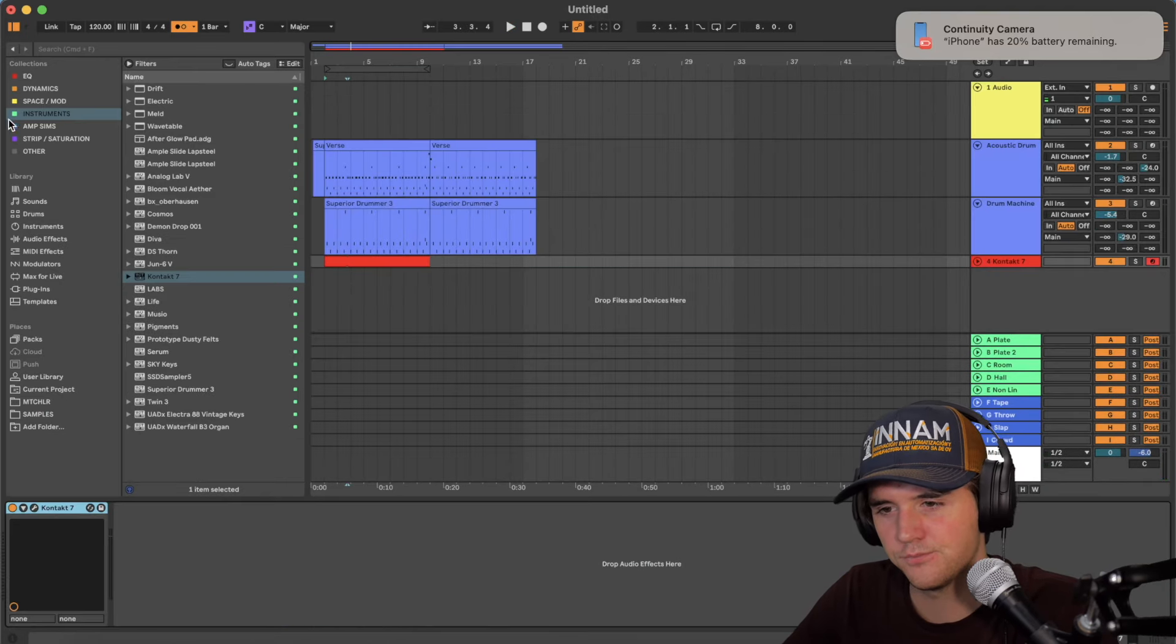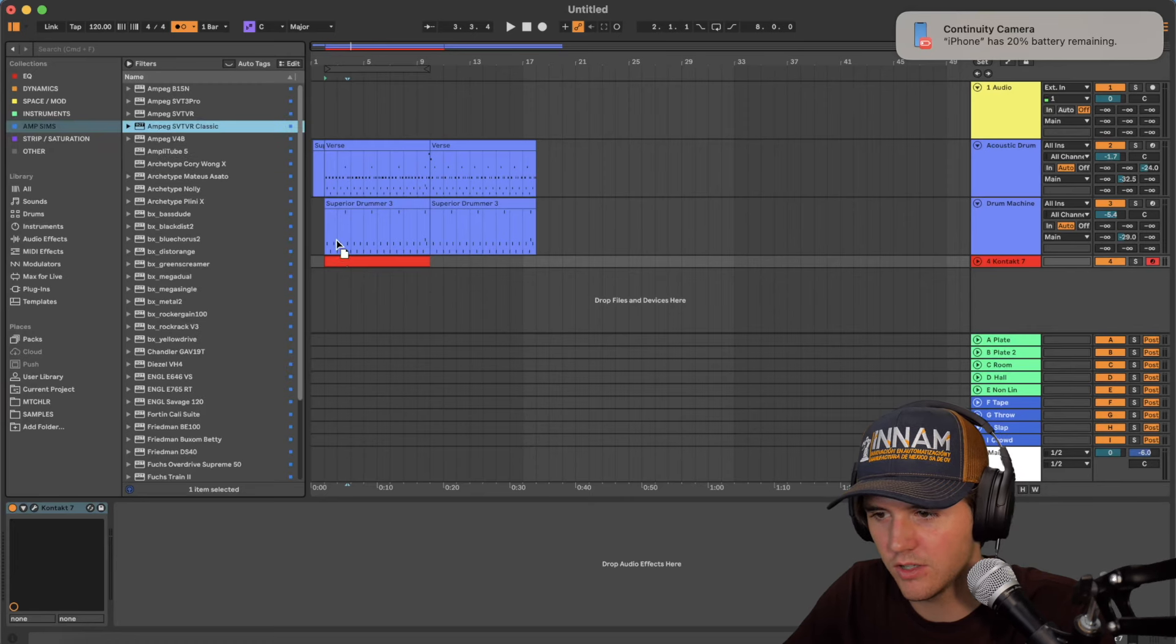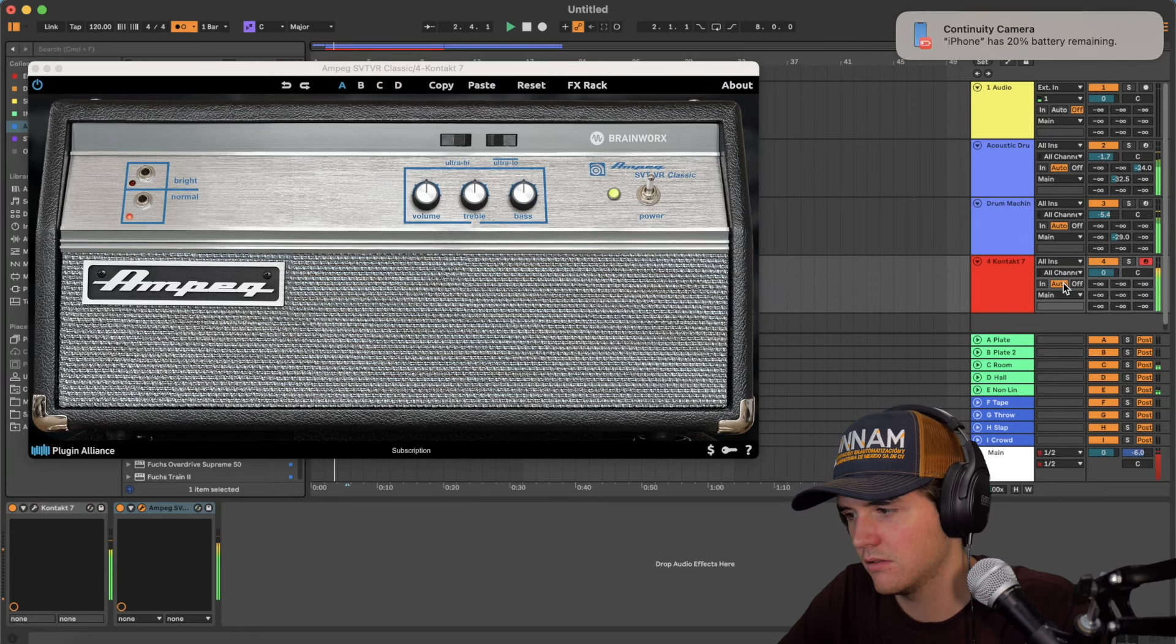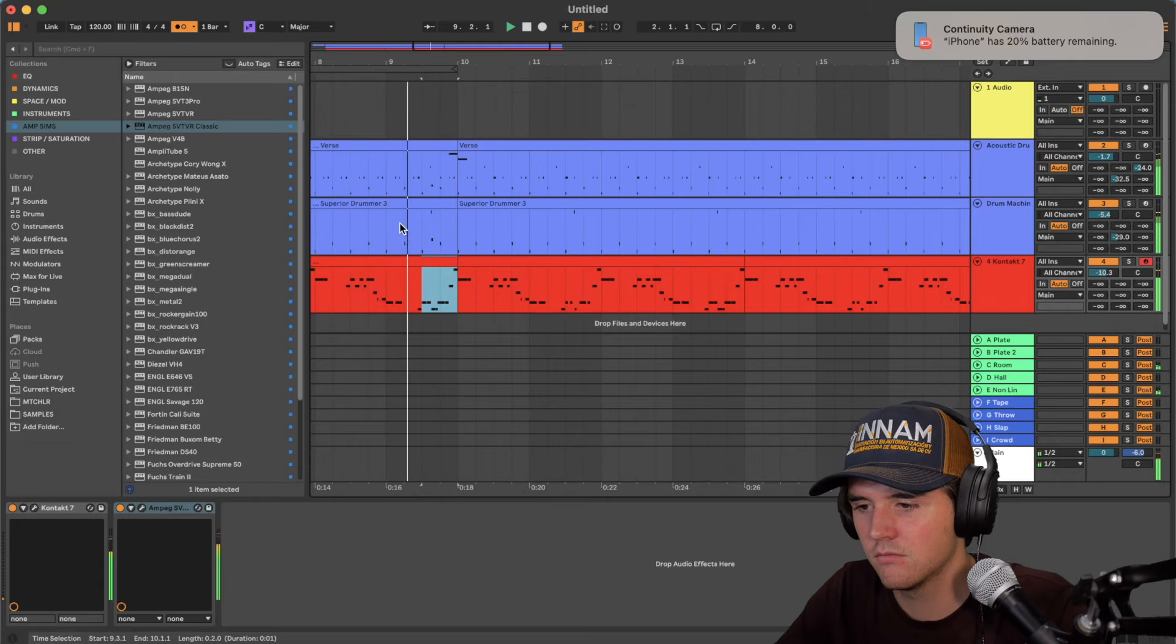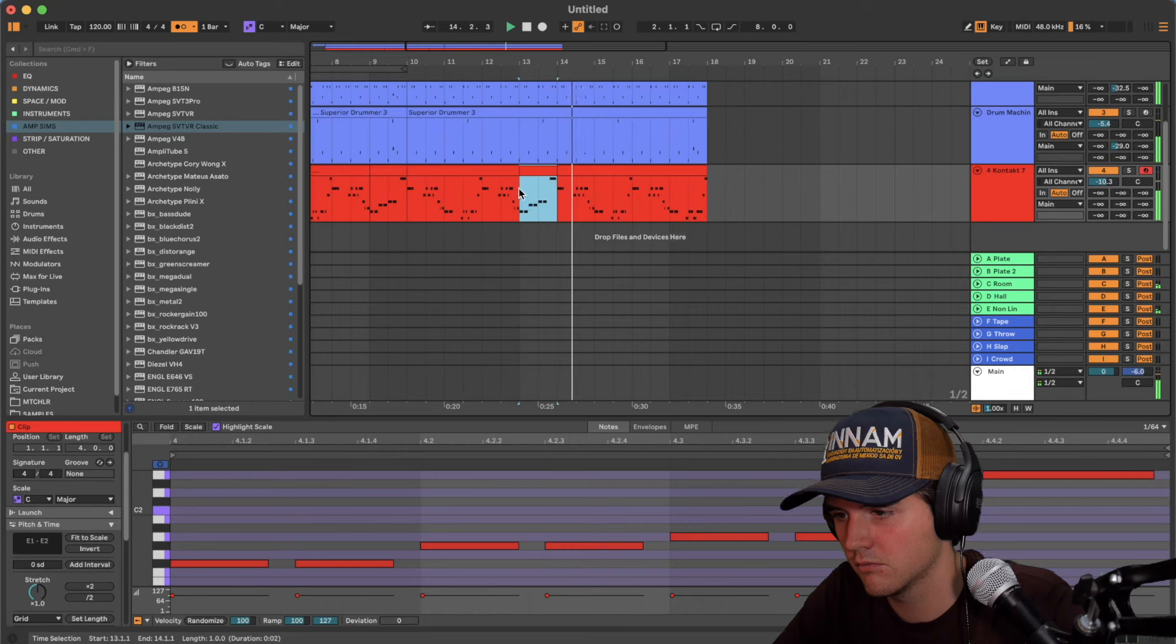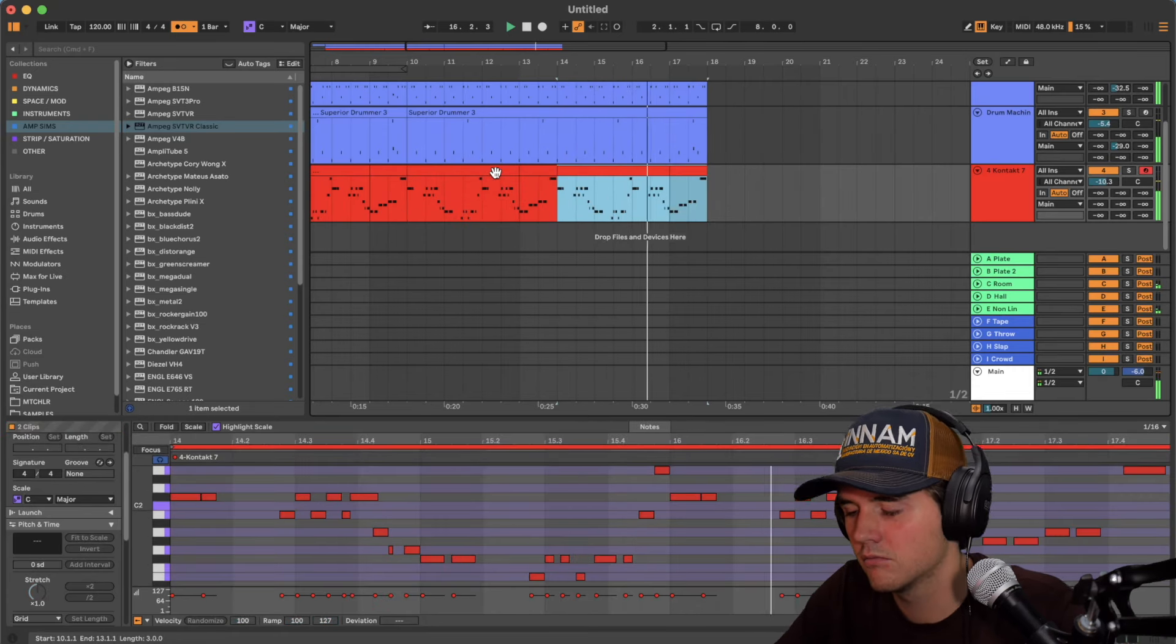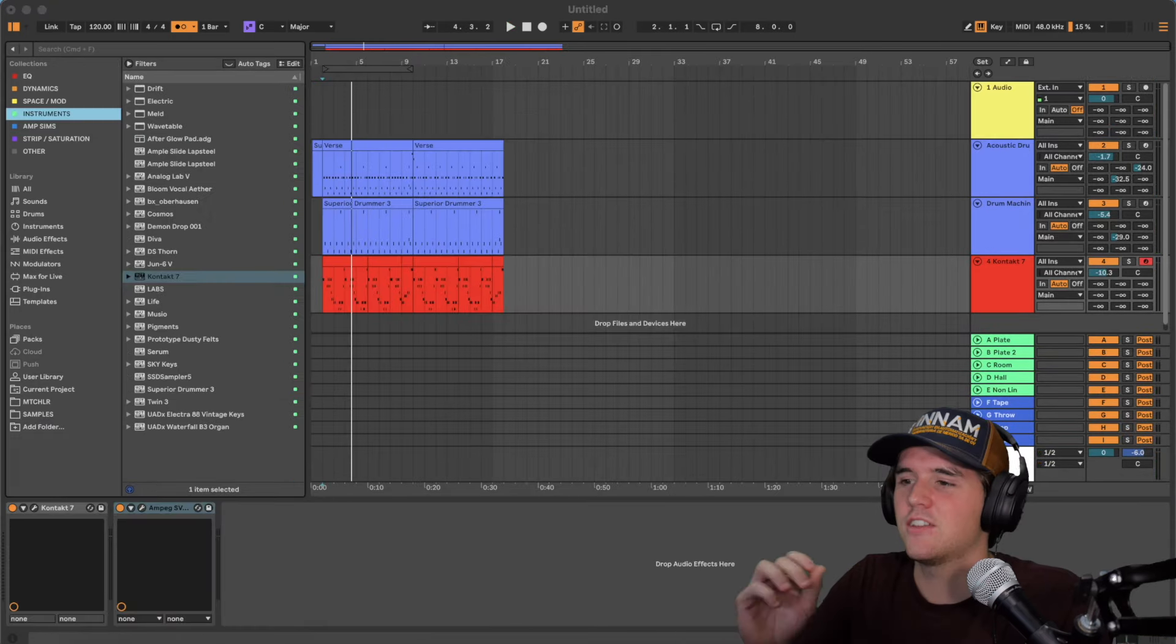Yeah, and then I'll put it through like a vintage bass because we're doing 70s, right? So we'll go SVT-R classic or something. And then this is going to be like the fill, right? The little transition section. Oh, that sounds so good.